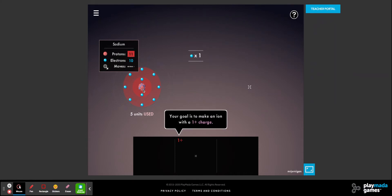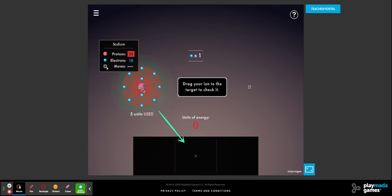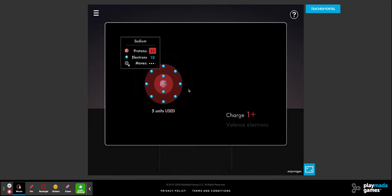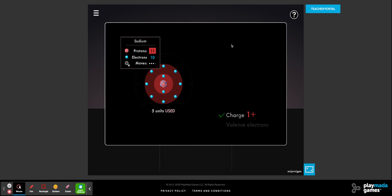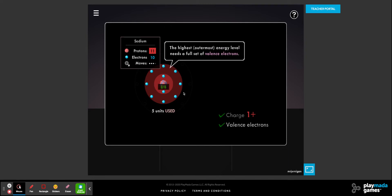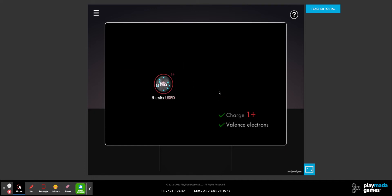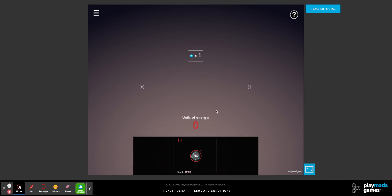Once we form our cation, we just take this cation and drag it to the spot — that's how you complete level one. It'll show you this charge is positive one, and it'll tell you that it has eight valence electrons. The outermost energy level will have eight valence electrons — eight of eight — unless we're dealing with hydrogen and helium, in which case we only have two. We used five units of energy.